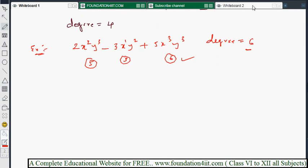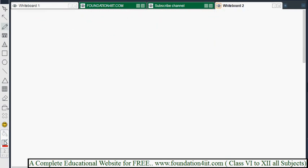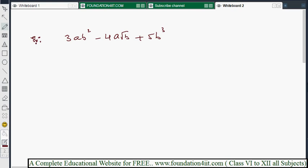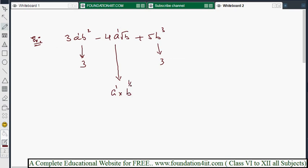One more example — but first check if it's a polynomial: 3ab² minus 4a√b plus 5b³. The first term ab² has powers 1+2 = 3. The third term b³ has power 3. For the second term, a has power 1 and √b means b to the power 1/2, so the sum is 1 + 1/2 = 3/2.